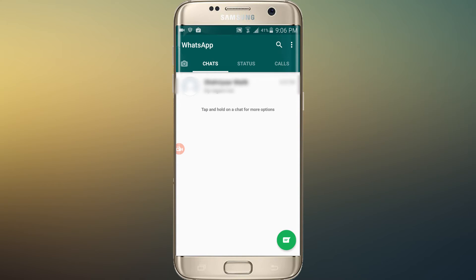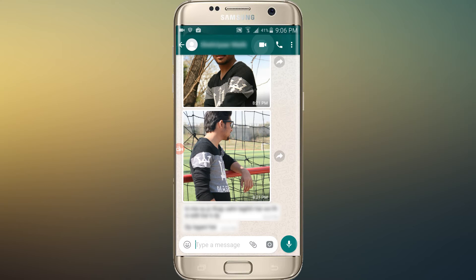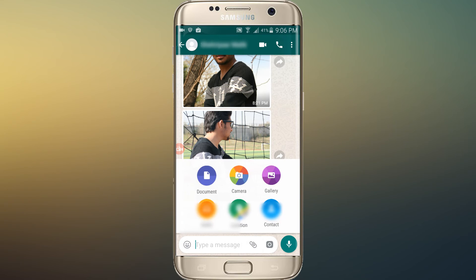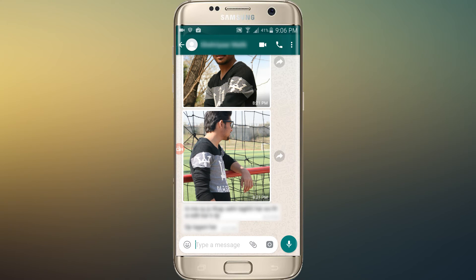You can now see the video call icon on the top, and next is the call icon. The attachments and camera are at the bottom.